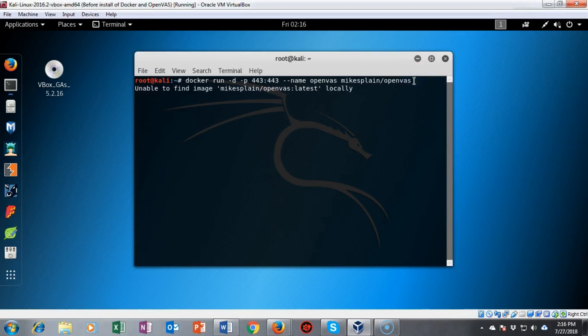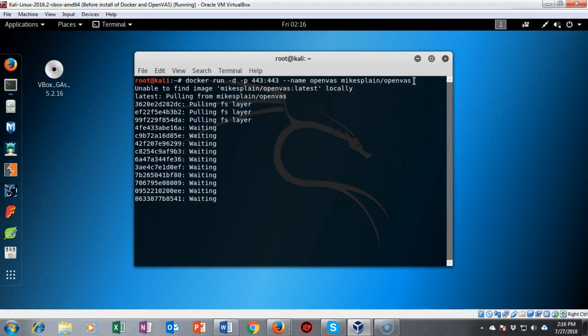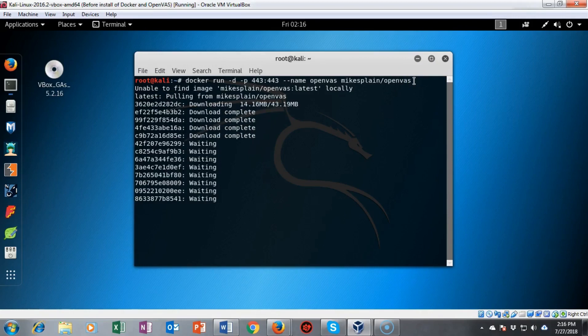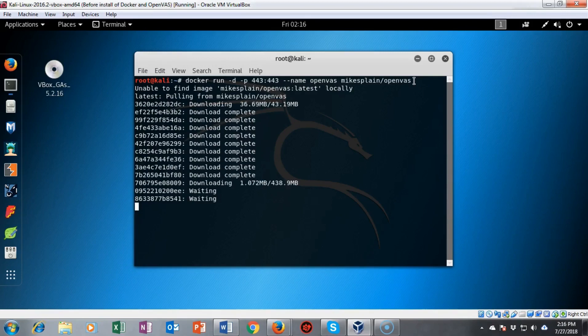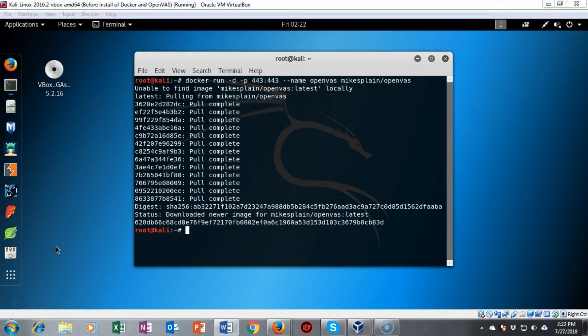Now this is a normal error message. It says it can't find it locally. It looks locally first to see if you downloaded the container, but if it doesn't find it, it just goes out to the docker site or wherever the download is located and it pulls it down from there. And with that one command OpenVAS is installed.